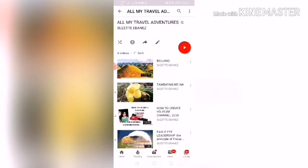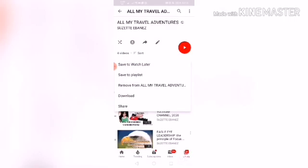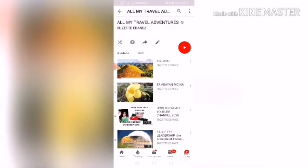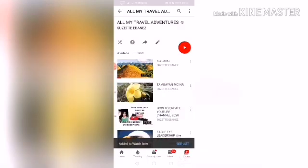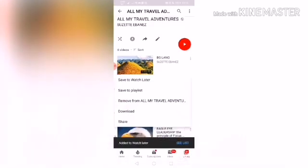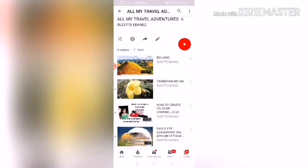Click the three dots on the right side and click 'Save to Watch Later'. It's already added to your Watch Later. You can keep doing it continuously if you want more — just keep clicking 'Save to Watch Later'.